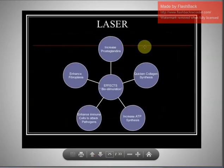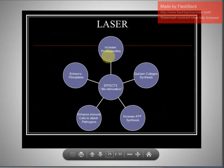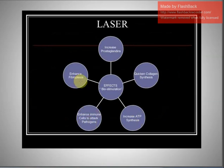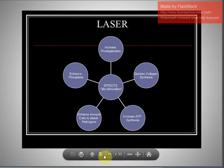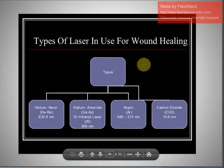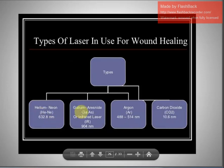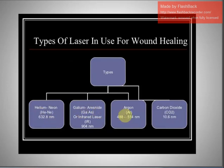Laser therapy is used in burn management; its functions include increasing prostaglandins, quickening collagen synthesis, increasing ATP synthesis, enhancing immune cells to attack pathogens, enhancing fibroplasia, and overall biostimulation. Types of laser used for wound healing include the helium-neon laser, the gallium arsenide/argon laser, and the carbon dioxide laser.